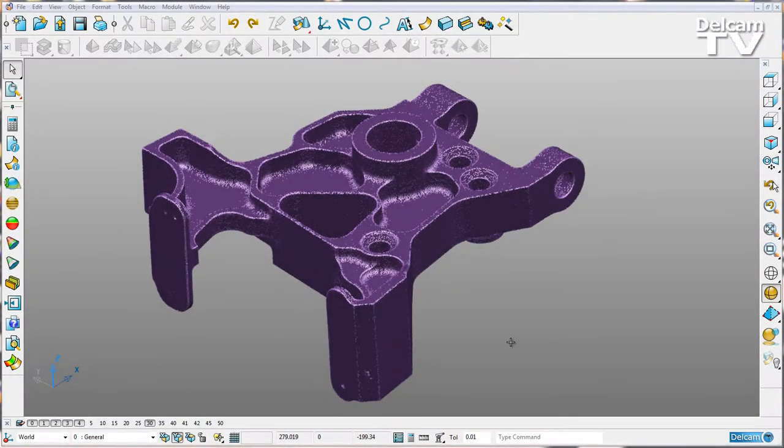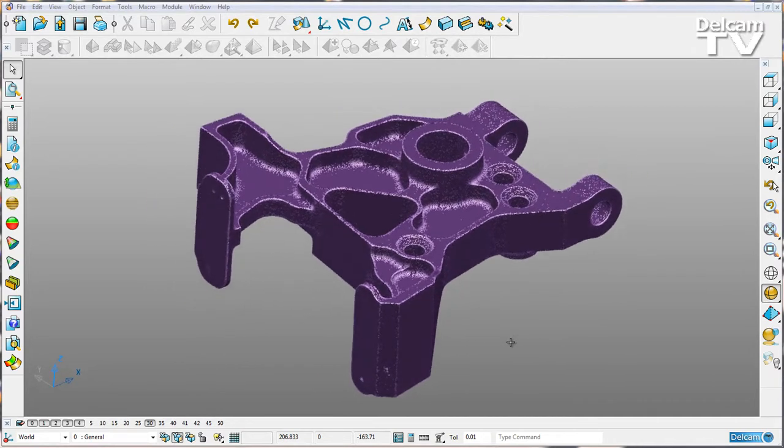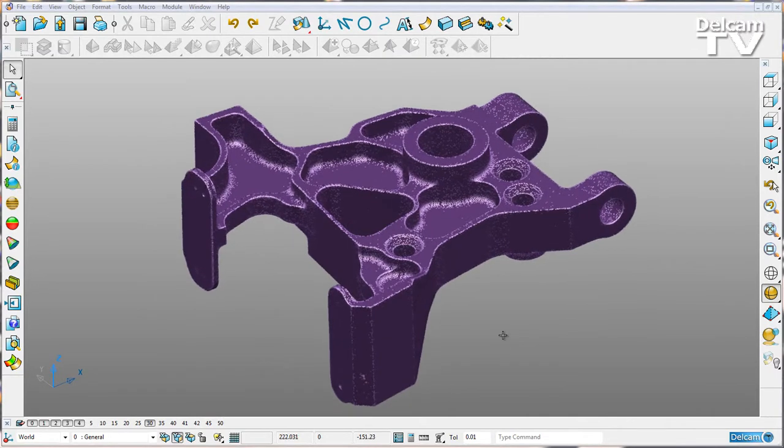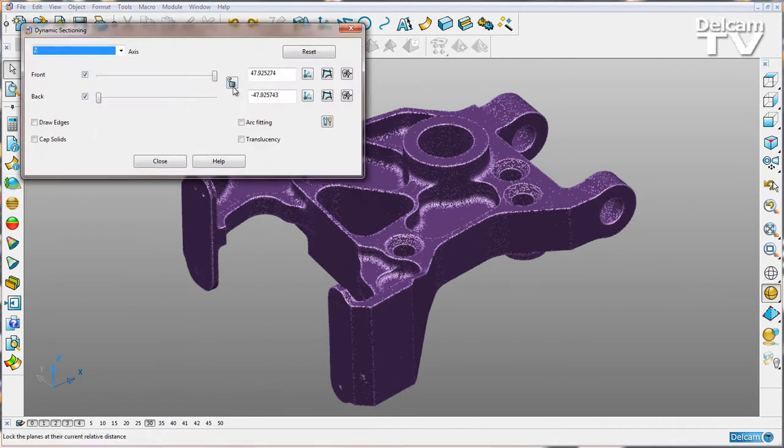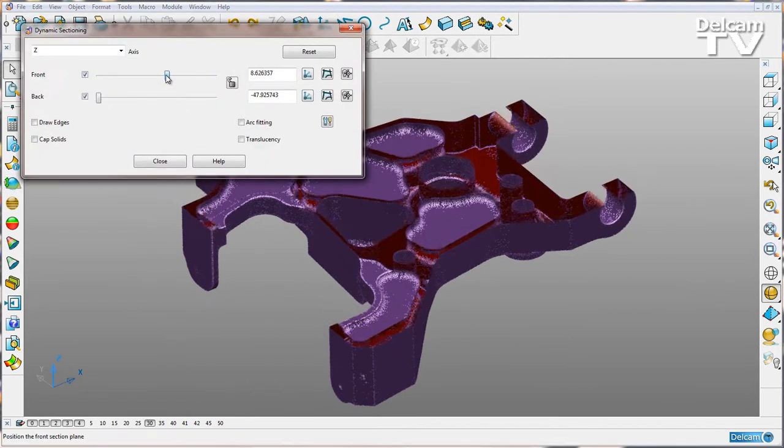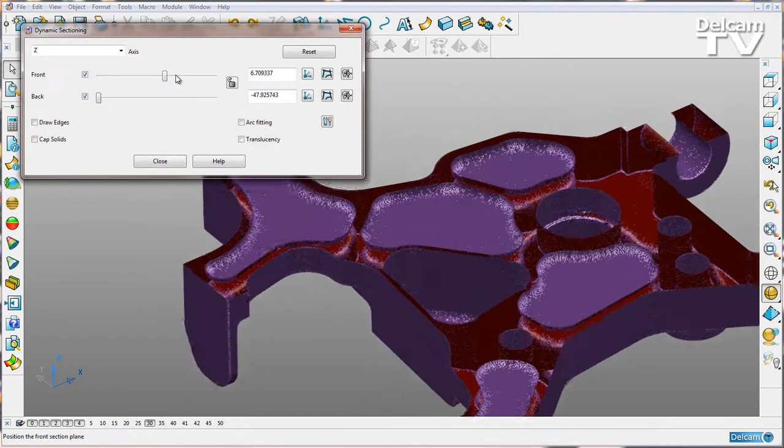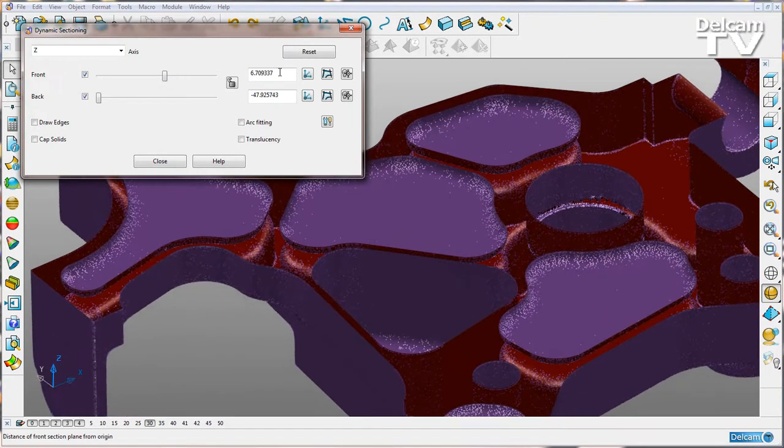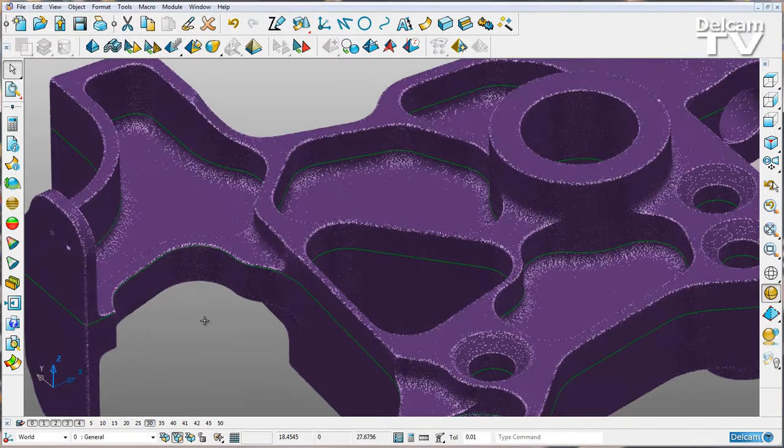In PowerShell 2015, we have new functionality where we can fit arcs to planar curves inside a number of different functions. First, I'm going to create a dynamic section by taking a section through Z, then create a composite curve and say close.